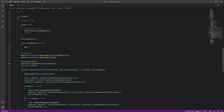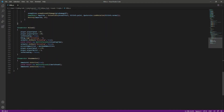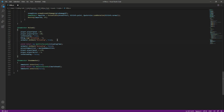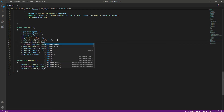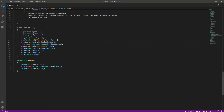The next one is the reloading sound. In the reload function, after we set reload to true, we say audio source dot play one shot and pass in the reloading sound.